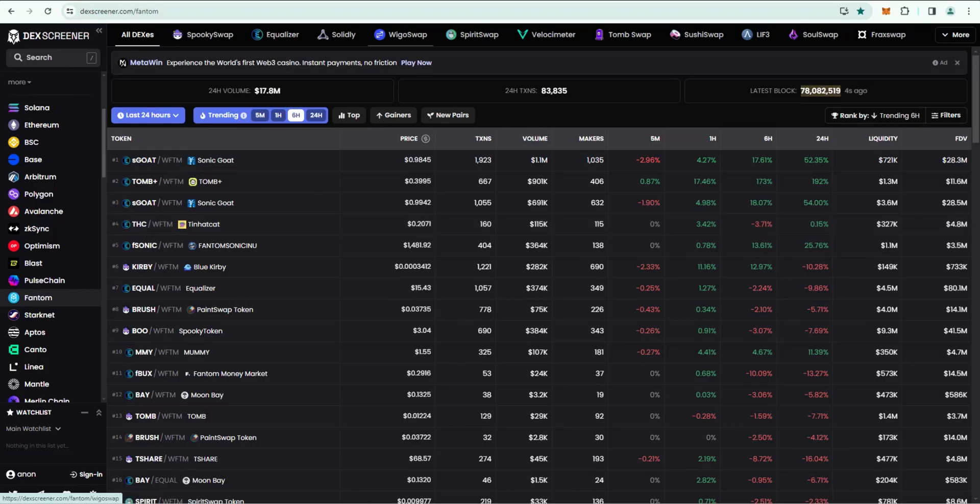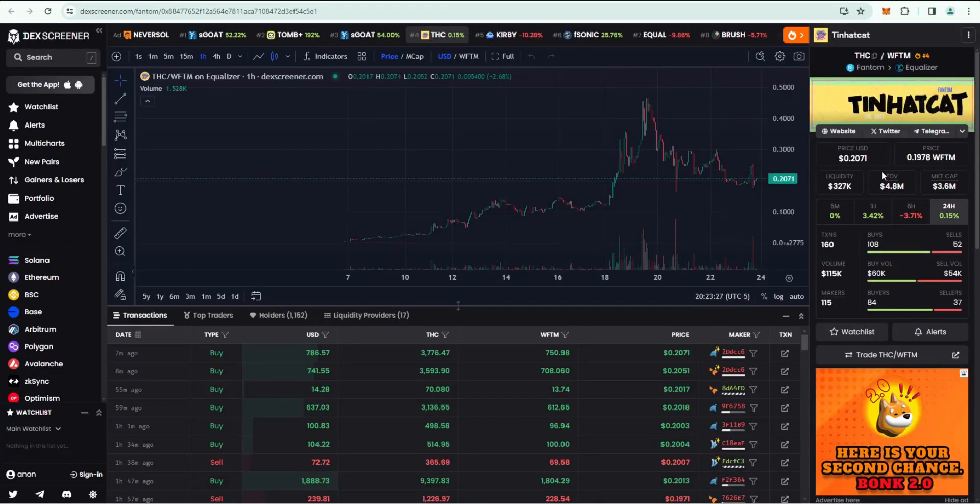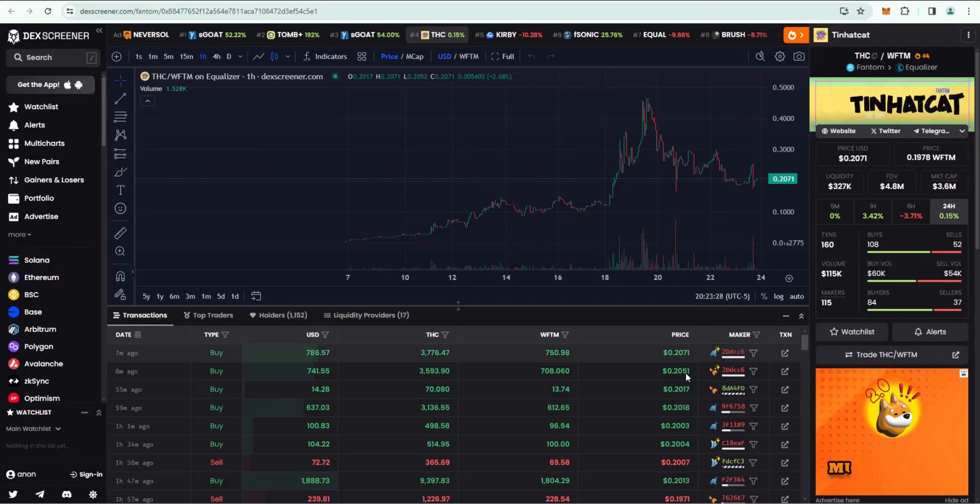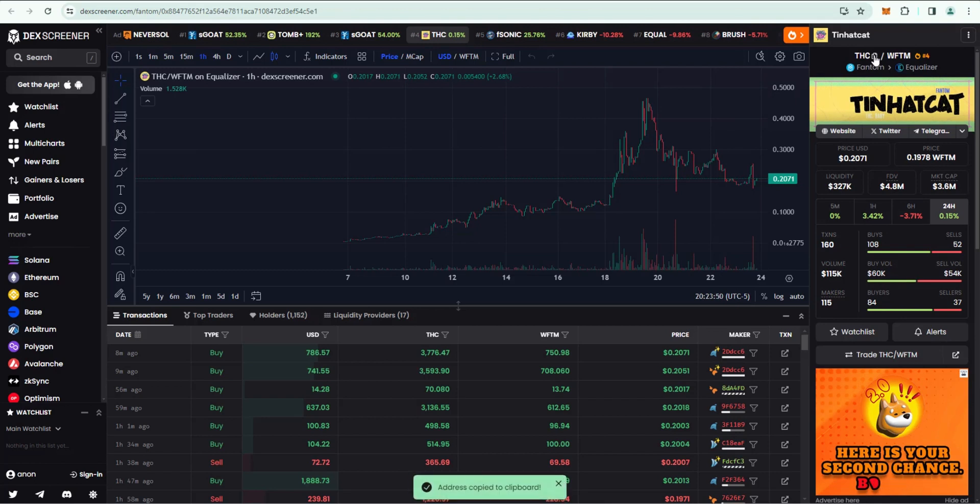We're going to go ahead and click on THC which I have open here. Tin Hat Cat is the one I want to buy in this example. I'm going to go ahead and copy the address, the contract address for this token.